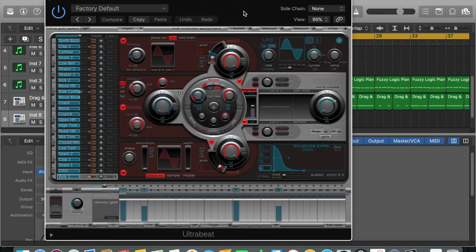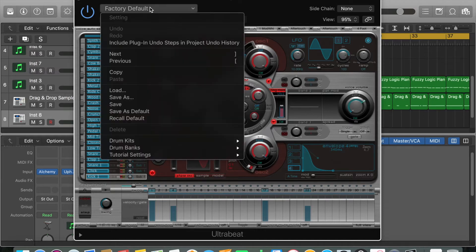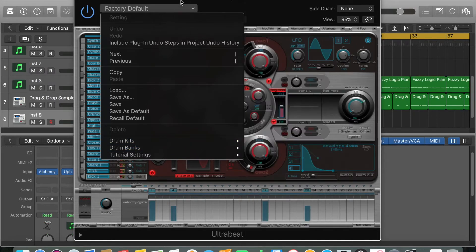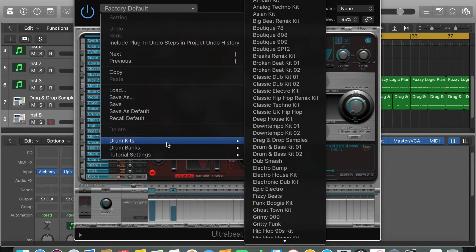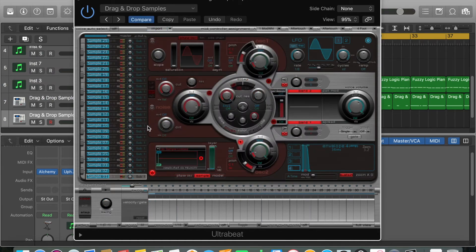The first thing that's gonna happen is Ultrabeat will pop up and it will be on its factory default settings. What you want to do is go down to drum kits and hit drag and drop samples.